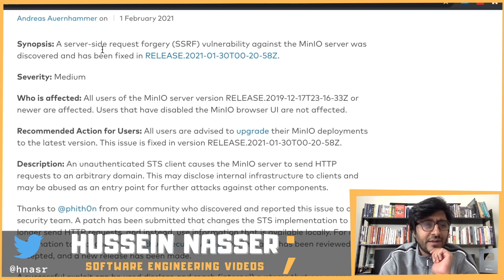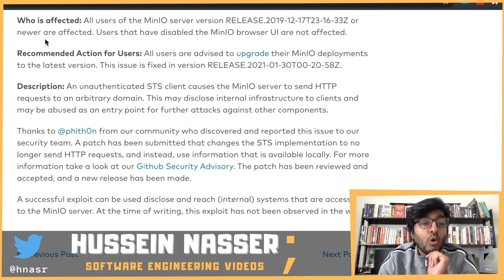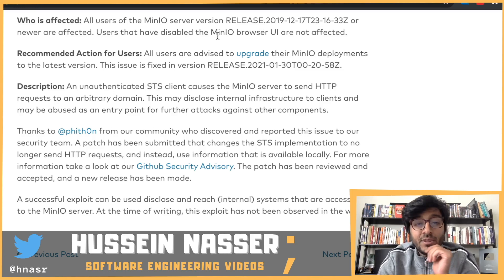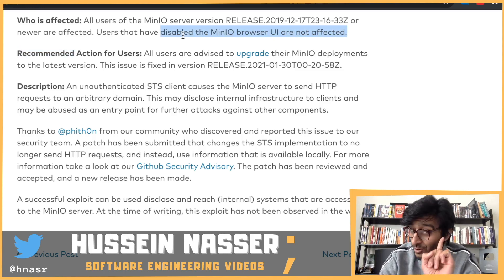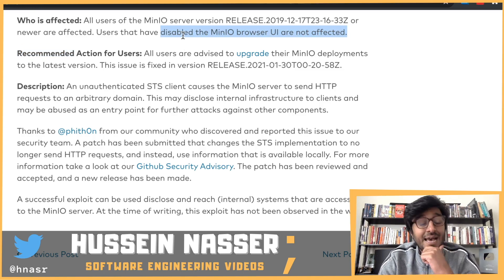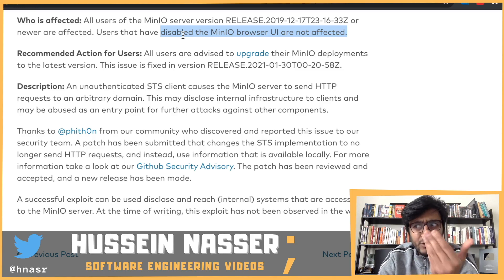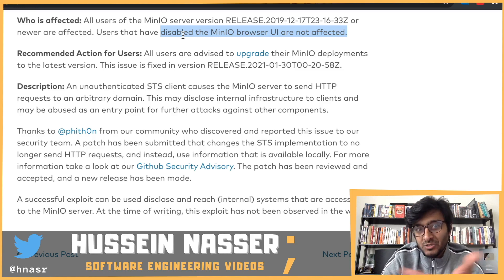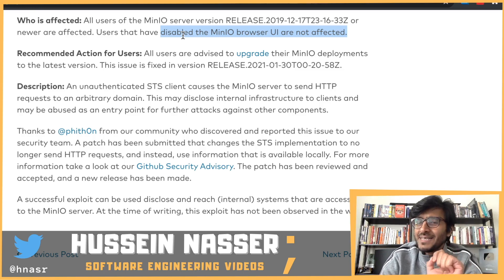Who is affected? All users of min.io server version released 2019 or newer are affected. Users that have disabled the min.io browser UI are not affected — which tells me there is a UI that exposes certain APIs, and if you disable that, the API is not available and you can't perform this server-side request forgery.